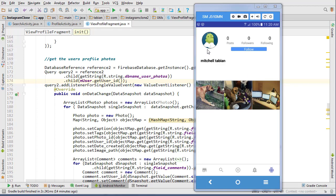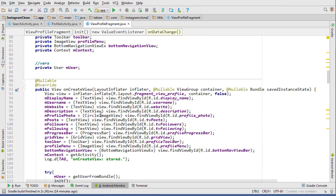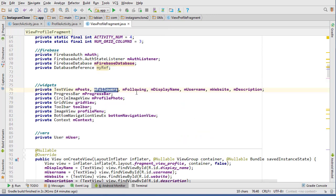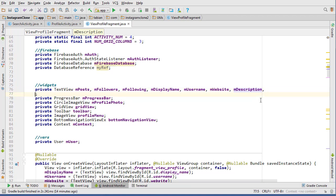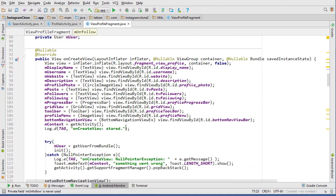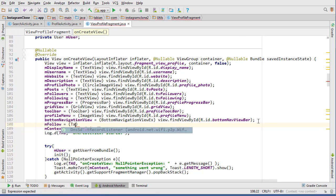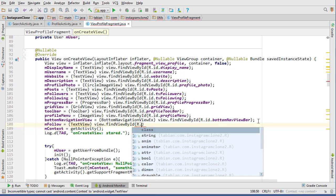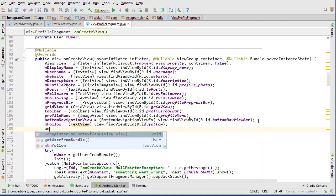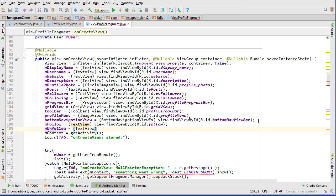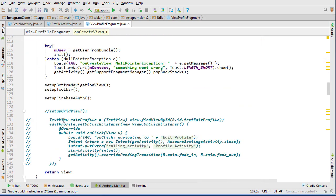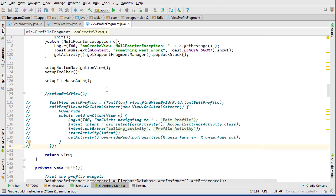In the last video we got our profile set up for viewing other people's profiles. Now we want to work on inserting a follow request. We need to create a couple more widgets - we have followers and following, so we also need follow and unfollow. Let's go into onCreate and do mFollow equals TextView, view.findViewByID(R.id.follow), and mUnfollow equals view.findViewByID(R.id.unfollow).